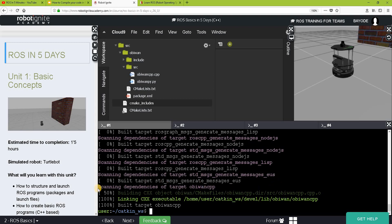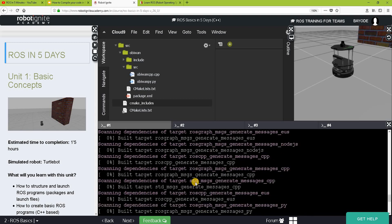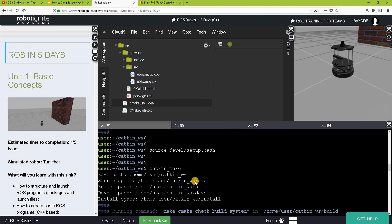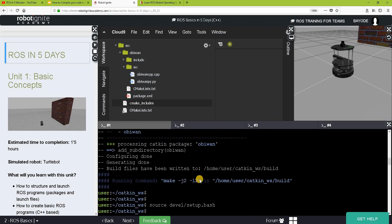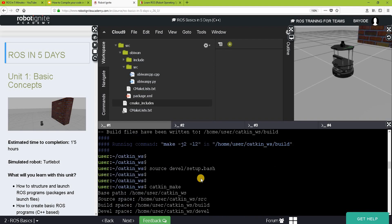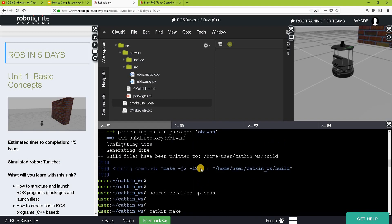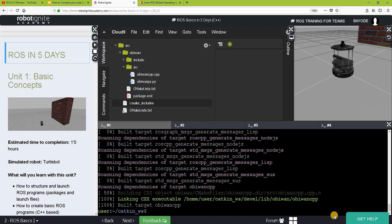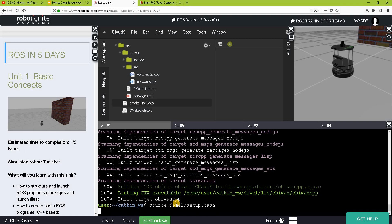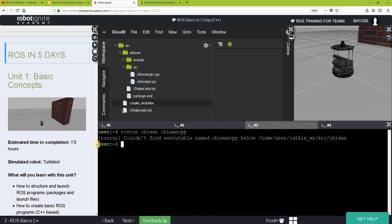If you notice, there's a little difference between the output of catkinmake in the previous run and then this run. You can see that we have the C++ file now recognized. Let's source the workspace again. And then let's go try running our C++ program.